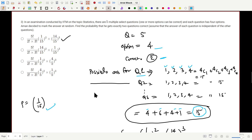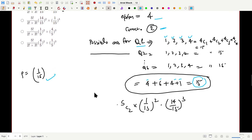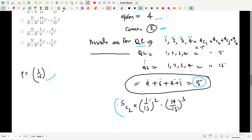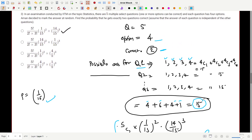To find the probability of getting exactly two questions correct out of five, we use: 5C2 × (1/15)² × (14/15)³. This is the correct answer, which corresponds to option 1.